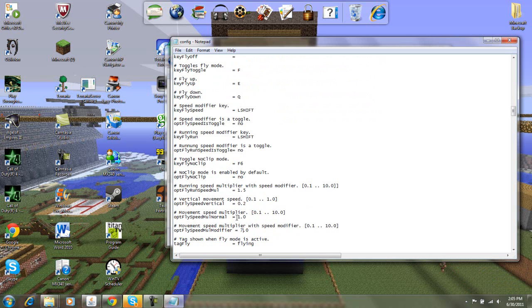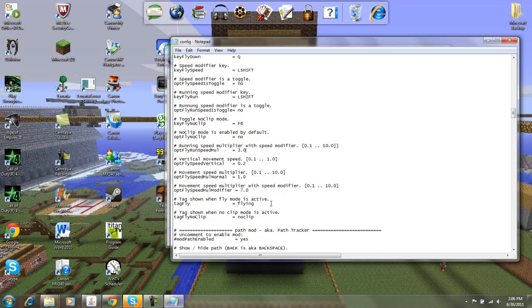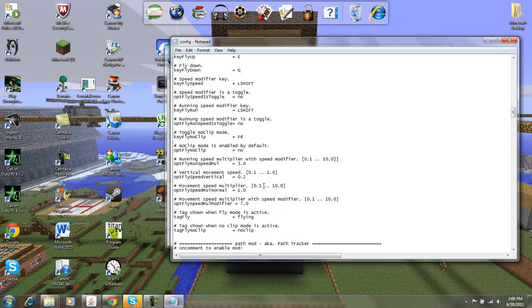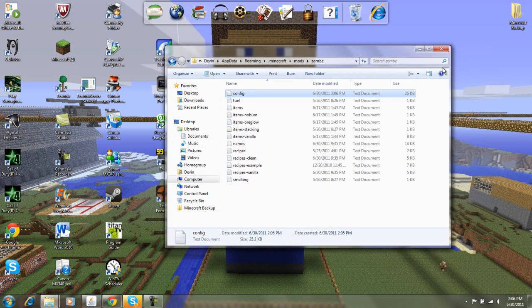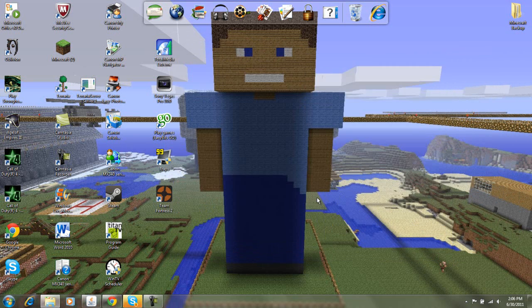There's running, and then I like to change this to 3.0. So now you have that, you're just going to file, save, and then you're going to X out, and then X out of this, and then let's test out Minecraft.